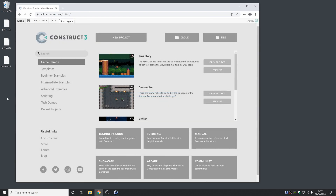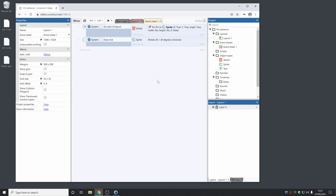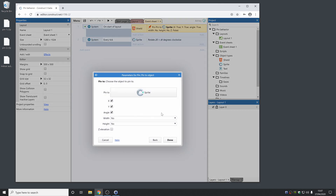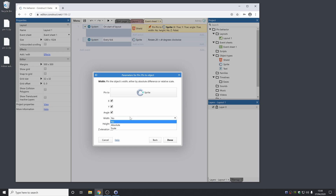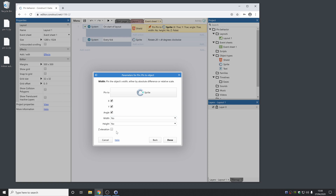Probably the biggest new change in this release is we've significantly overhauled the pin behaviour to add lots of new options which have been popular requests. Now when you use the pin action, there will be a list of different properties which you can choose to pin. For example, you can choose just the X coordinate, or the whole position and the angle. There are new options for width and height, or you can do both for size in absolute and scale, and there's Z elevation as well.